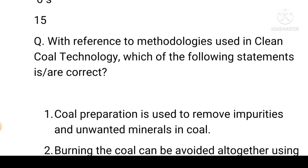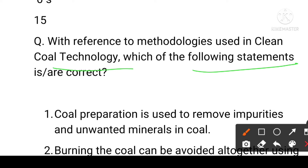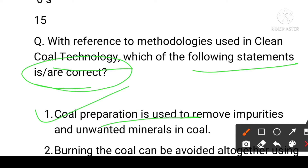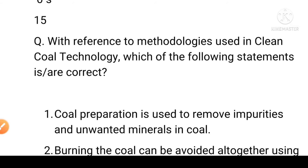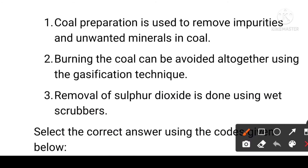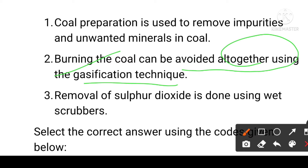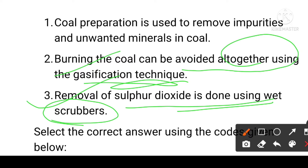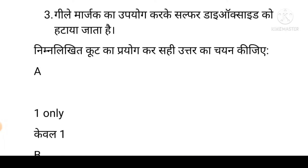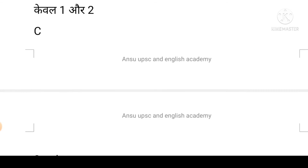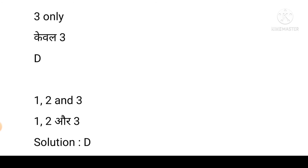Next question: with reference to the methodology used in clean coal technology, which statements are correct? First: coal preparation is used to remove impurities and unwanted minerals in coal. Second: burning coal can be avoided altogether using the gasification technique. Third: removal of sulfur dioxide is done using wet scrubbers. Options: A is first only, B is first and second, C is third only, D is first, second, and third. Answer D is correct.